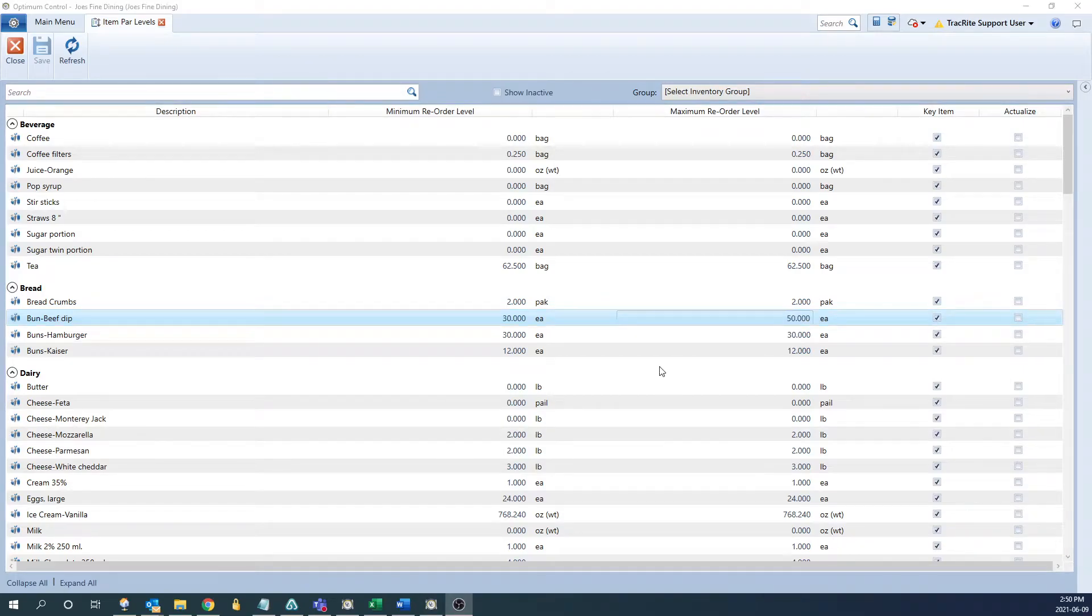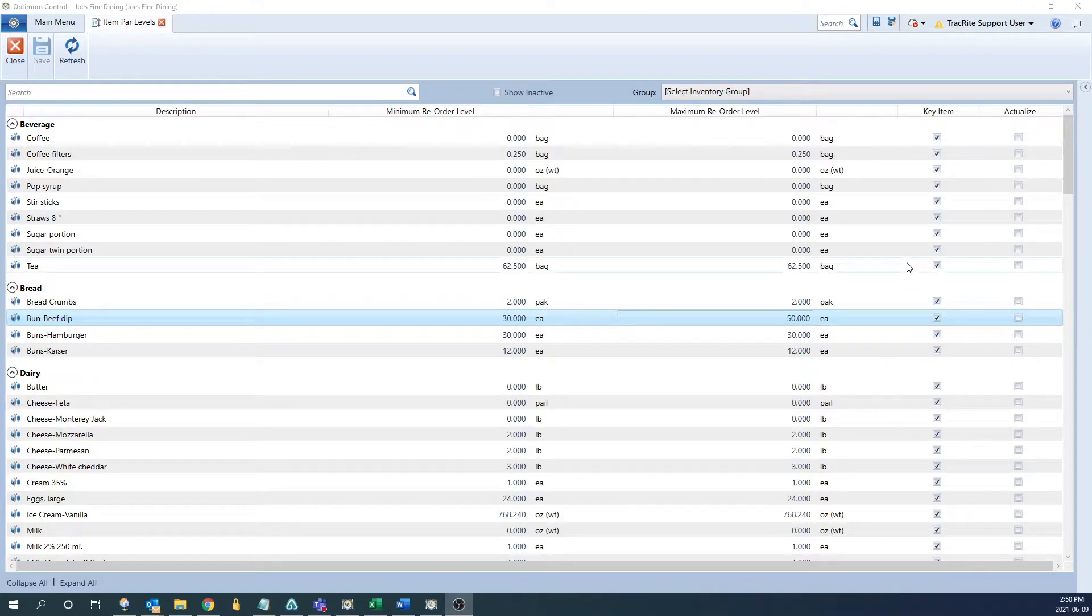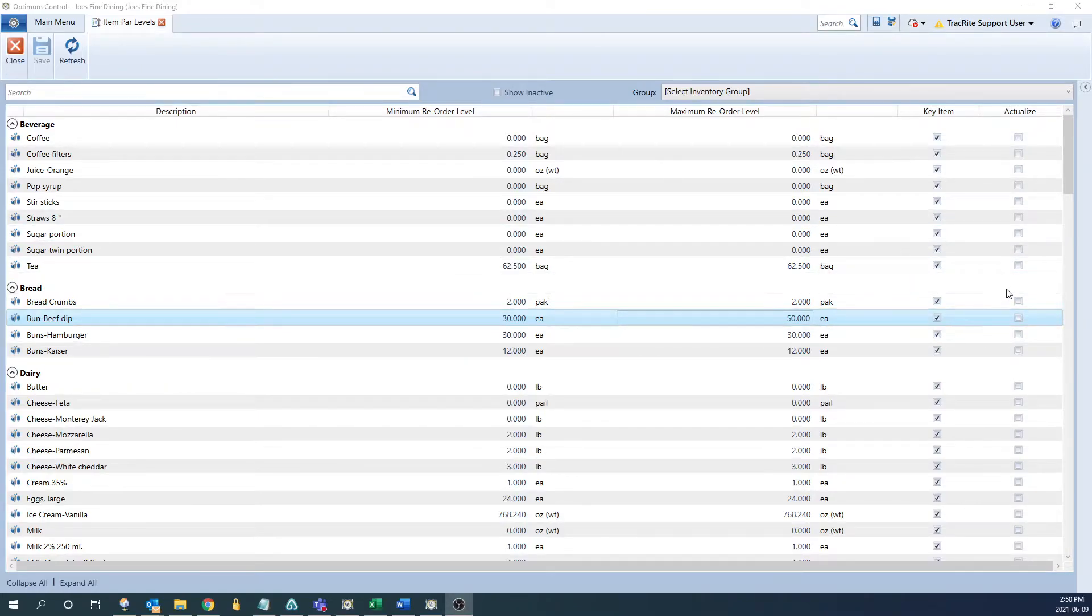In this window, there's also a couple check boxes available as well. There's key items, and then a check box if you want to actualize the item.